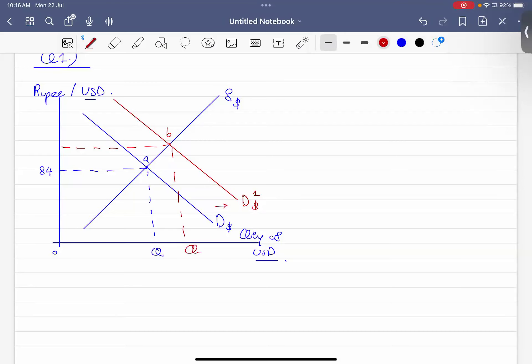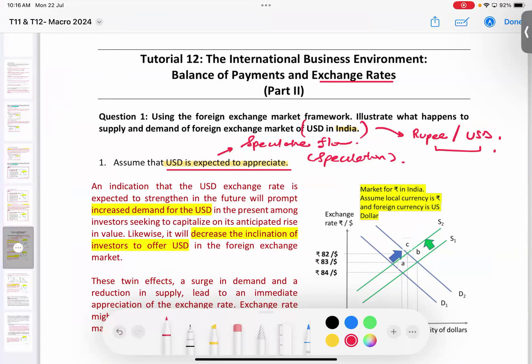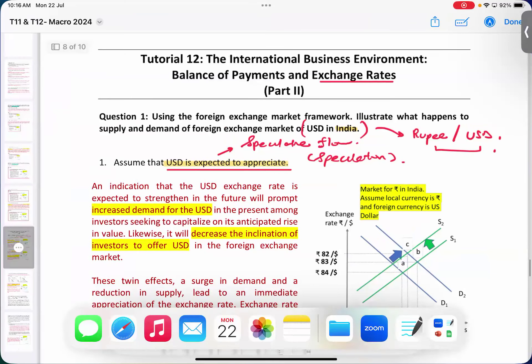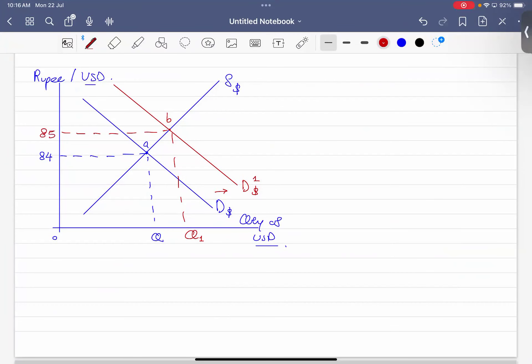At Point B, the new exchange rate is 85 rupees per US dollar. That means Indians now have to use more rupees to buy each US dollar — their rupee currency depreciates.